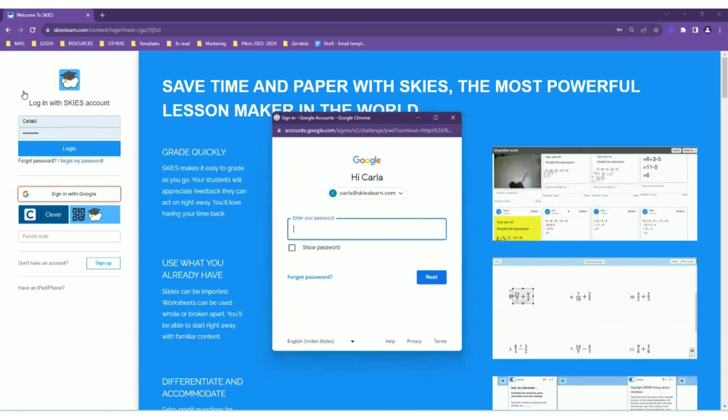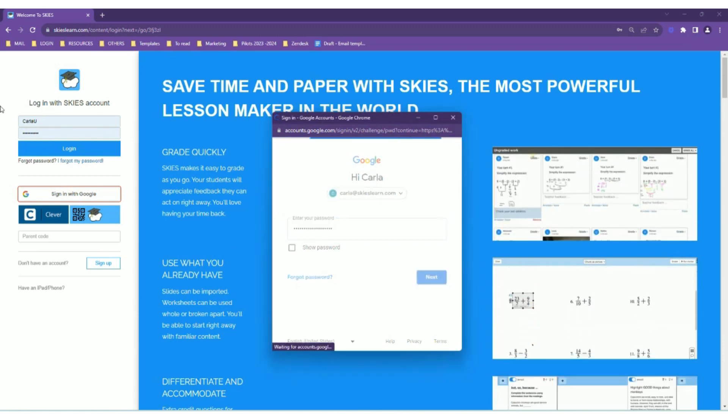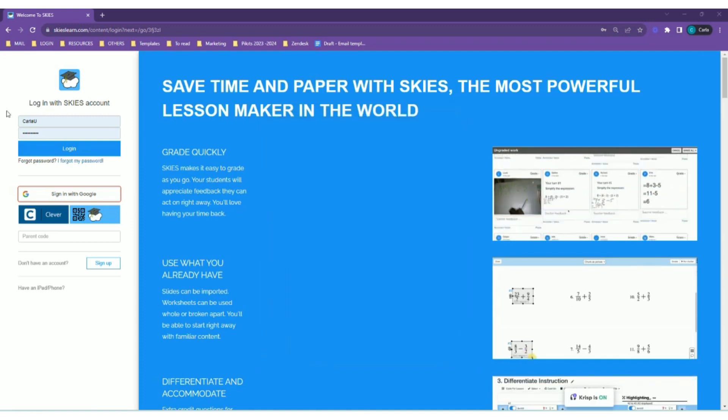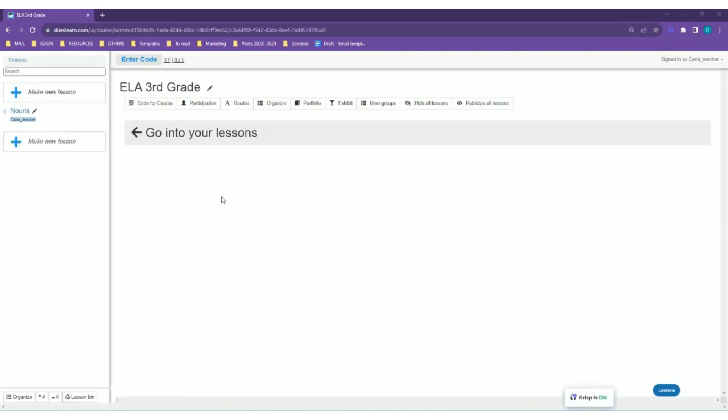After signing in to Google, it automatically takes the student to your Skies course and gives them access to all the lessons shown to students. That's it, I hope this is helpful.